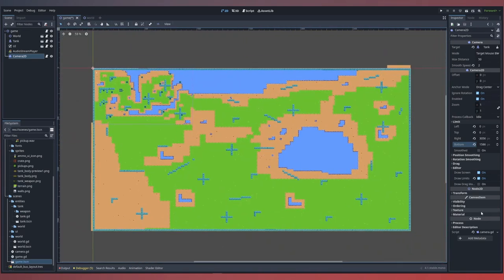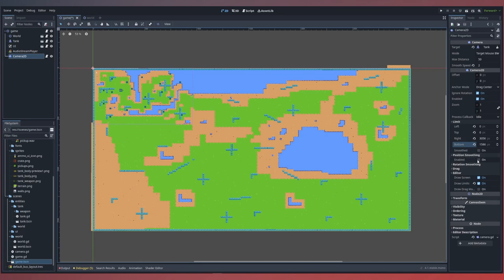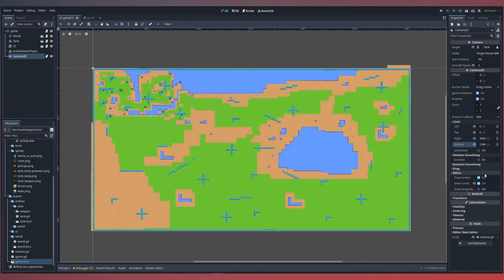It's important to note that inside our position smoothing, we have this disabled. This is another option to smoothly move your camera's position towards its target position, but because we're using pixel art, it tends to lead to some tearing, so we'll leave this disabled.